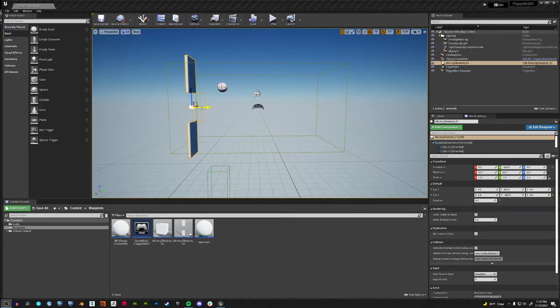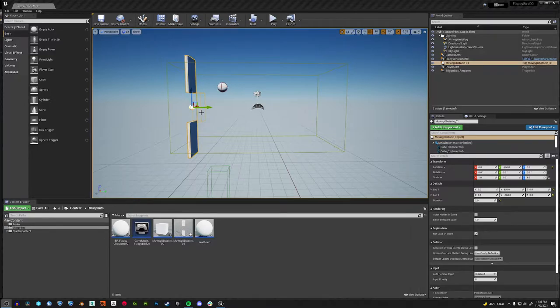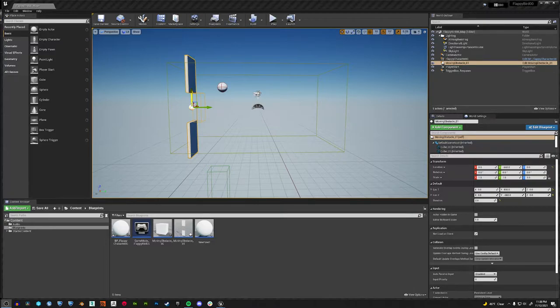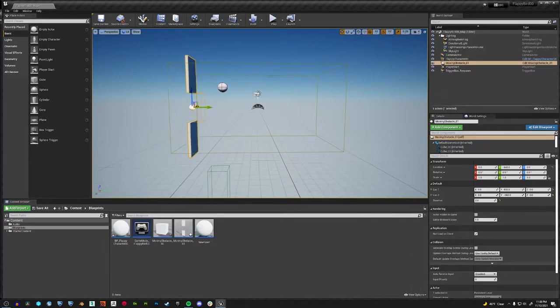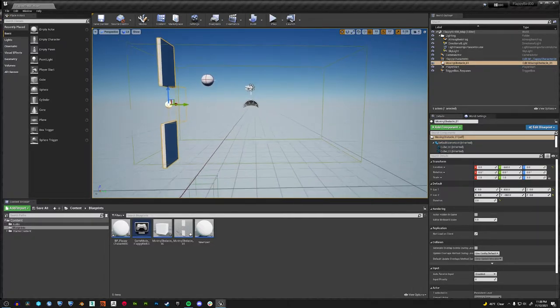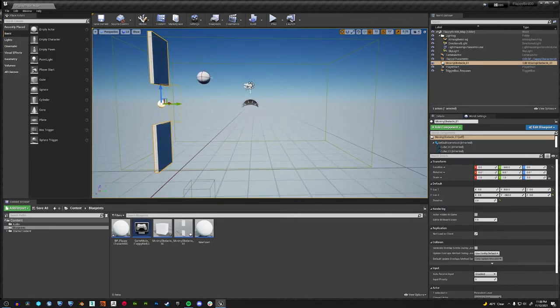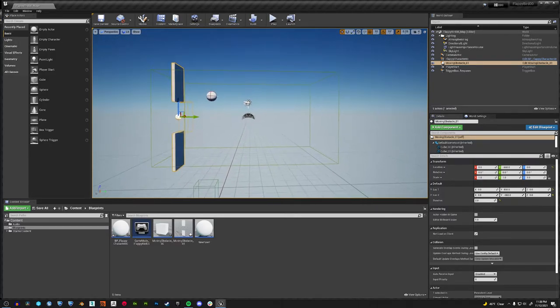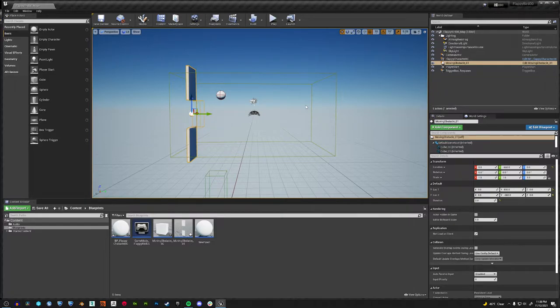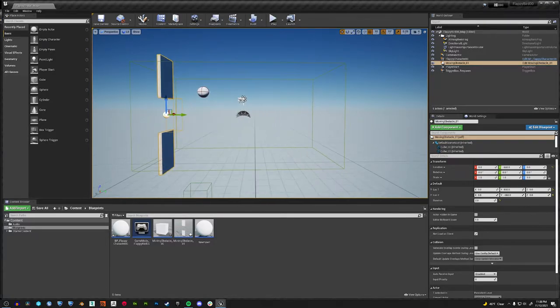Hello, so this is just kind of a devlog type of video where I'm going over the things I've learned in Unreal Engine 4 Blueprints. So I started learning programming again.